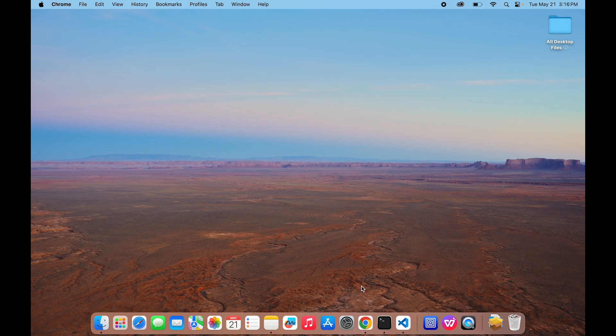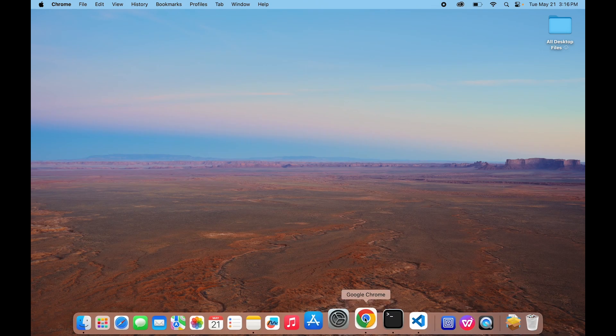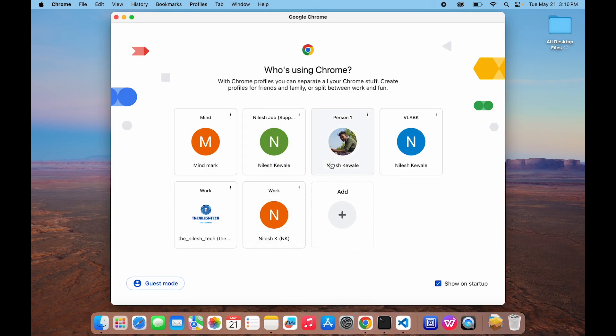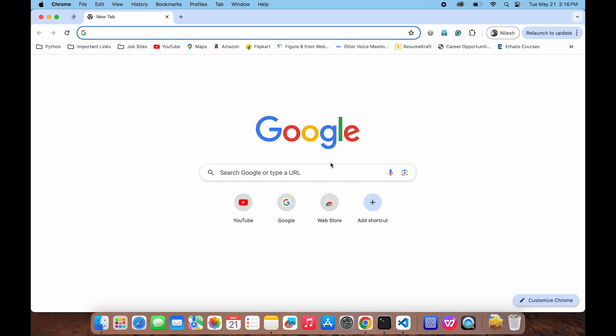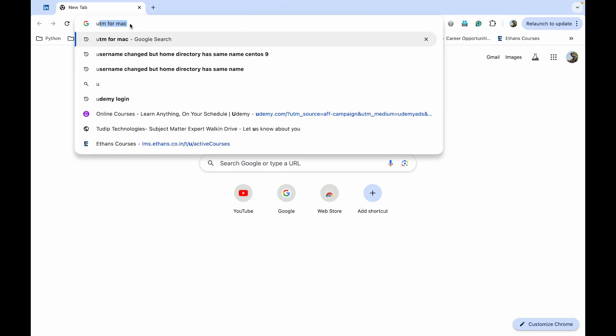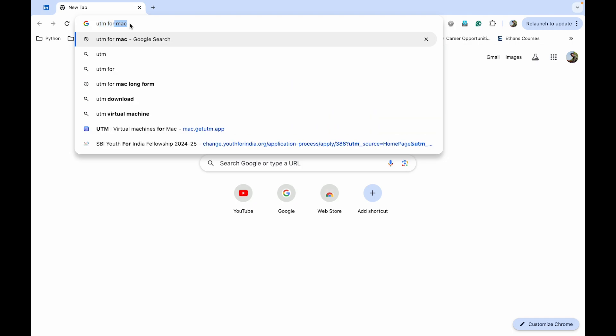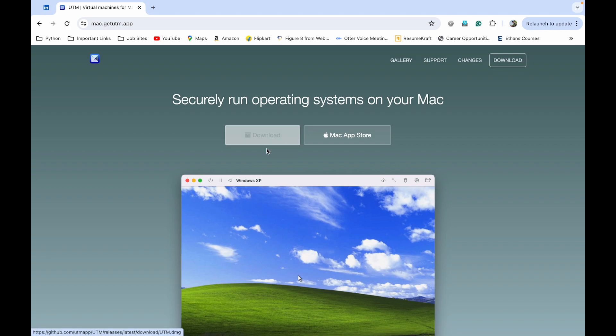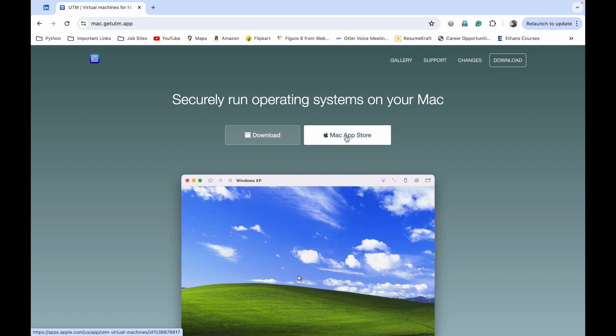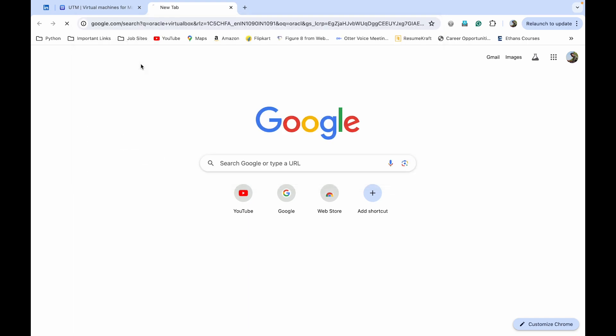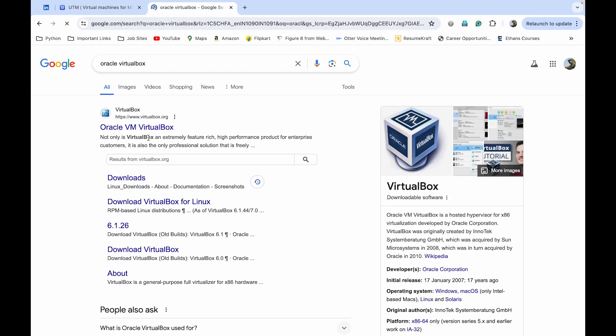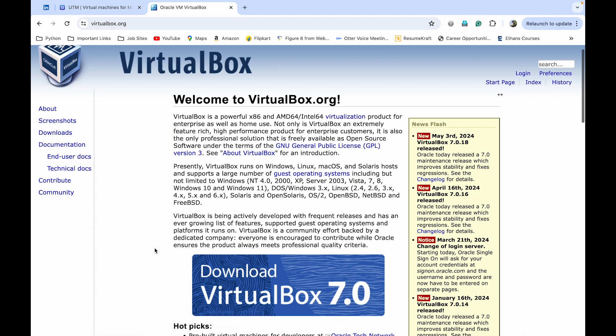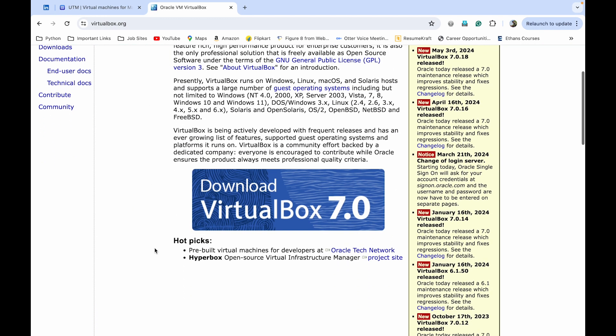Go to your browser, you can use any browser like I am using Google Chrome. Search for UTM for Mac, click on the first link. You can download the UTM setup from here or you can also download it from App Store. And guys, if you are a Windows user, then you can use the Oracle VM VirtualBox and the installation process of CentOS is quite similar to this, so you can use the VirtualBox for Windows users.